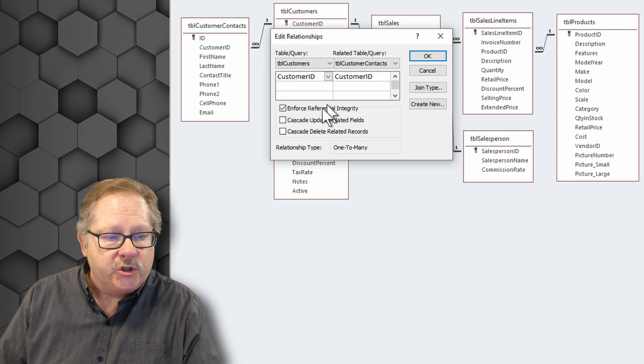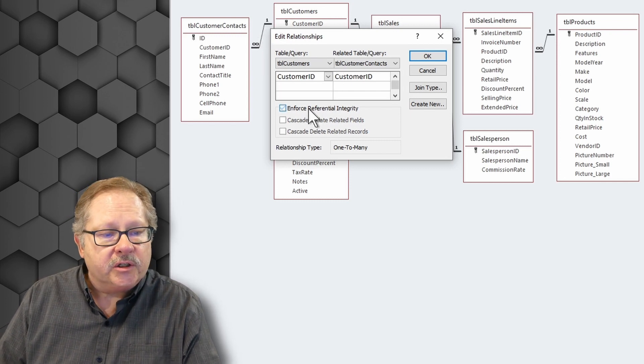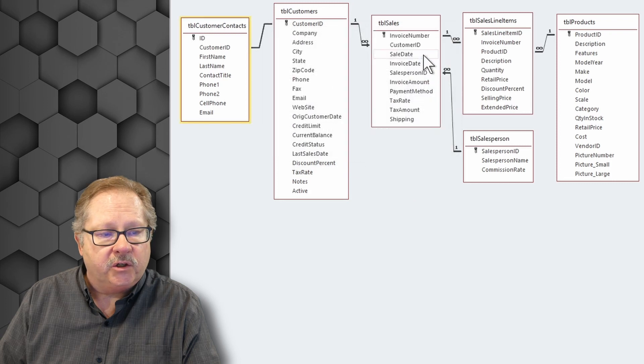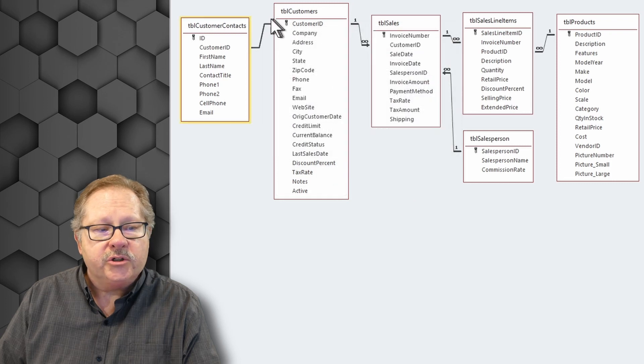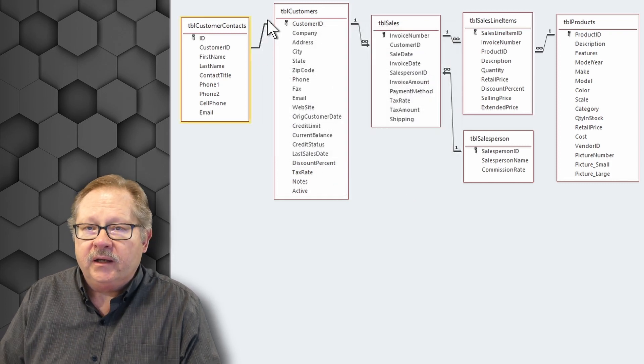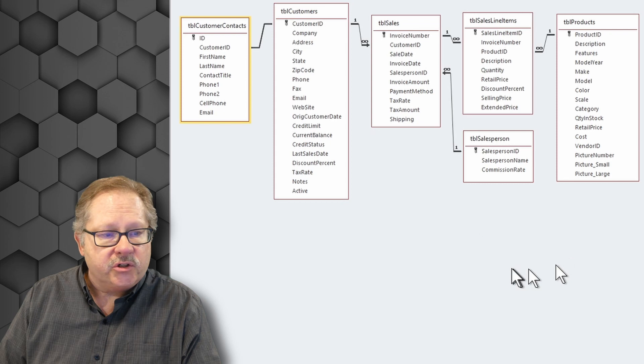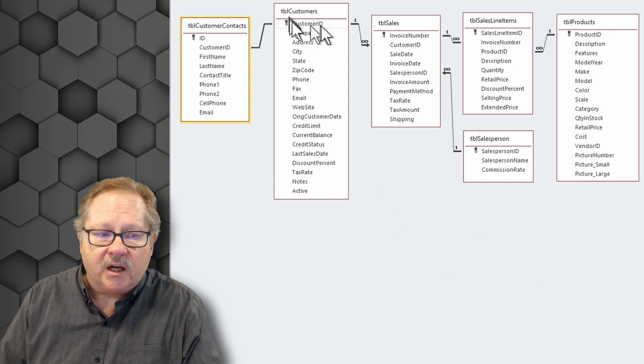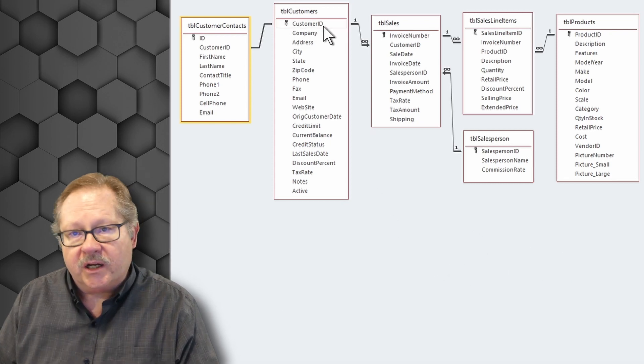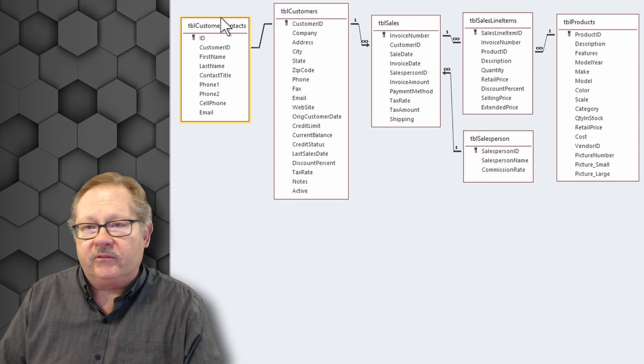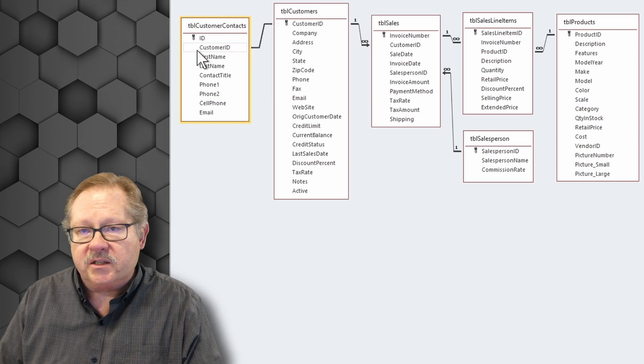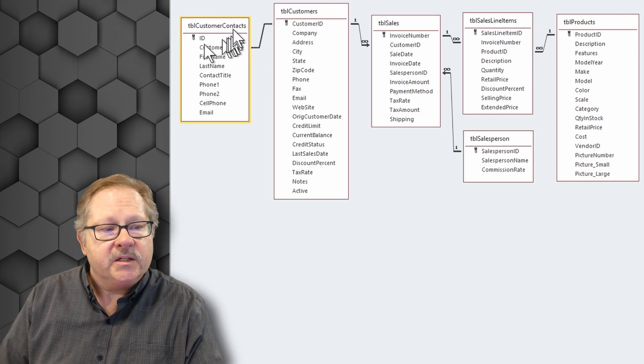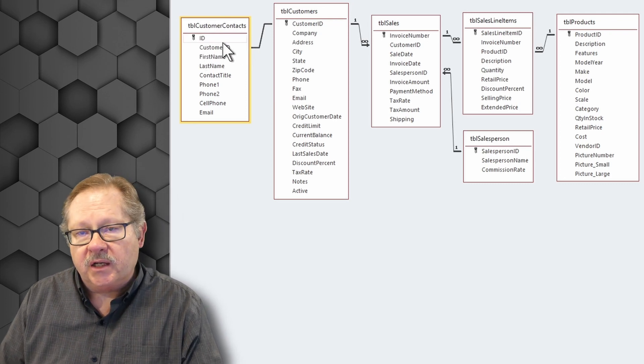If there was no referential integrity chosen here, and if I click OK, what you'll just see is a straight line. And really, that's just a one-to-one relationship. Everything on the table customer side will be joined to everything that it finds that matches in the table customer contexts.